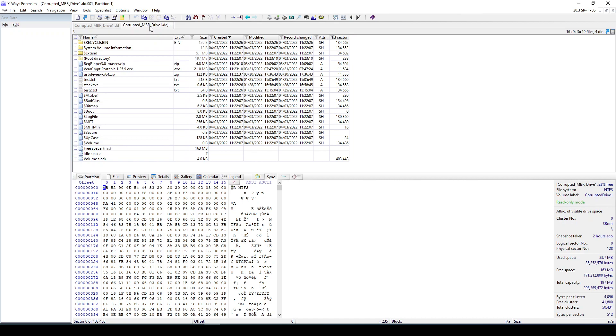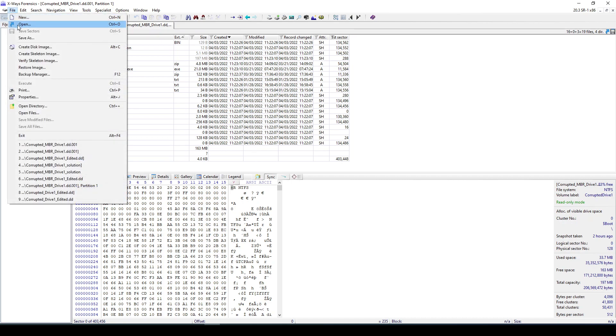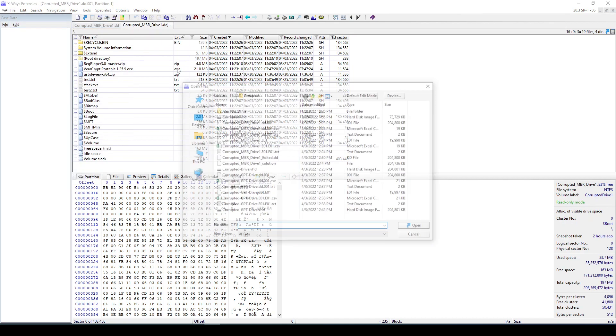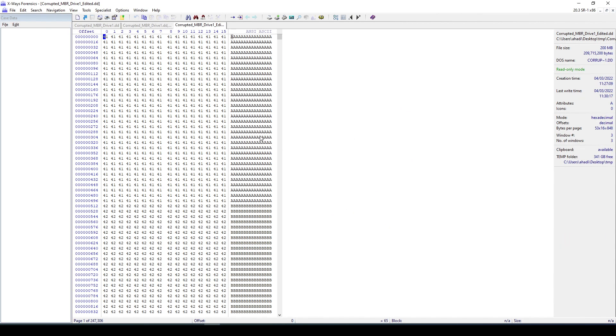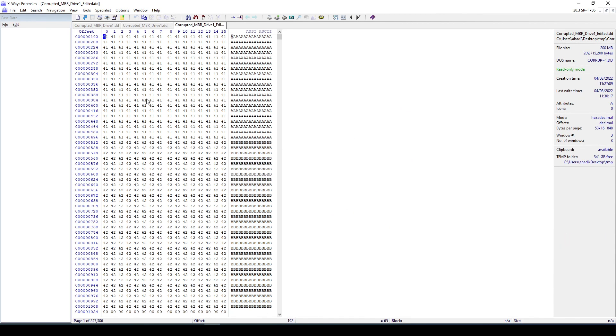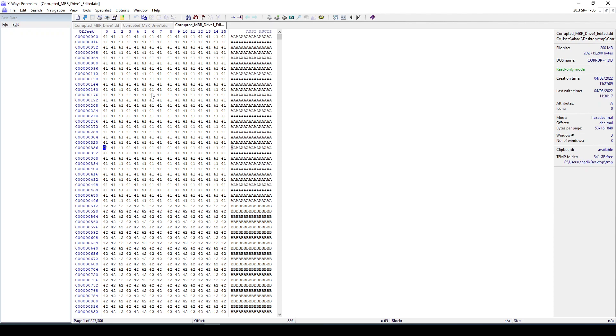But what I did is I actually corrupted this drive. I'm going to go to this one which is the edited version. As you can see here, what I did is I overwrote the first 1024 bytes just to make sure that the disk has been corrupted. Now there are multiple ways to fix this, but I'm going to show one easy trick or one easy way to work around this.